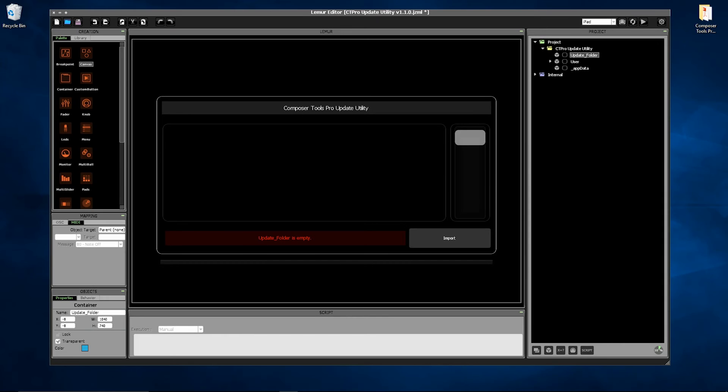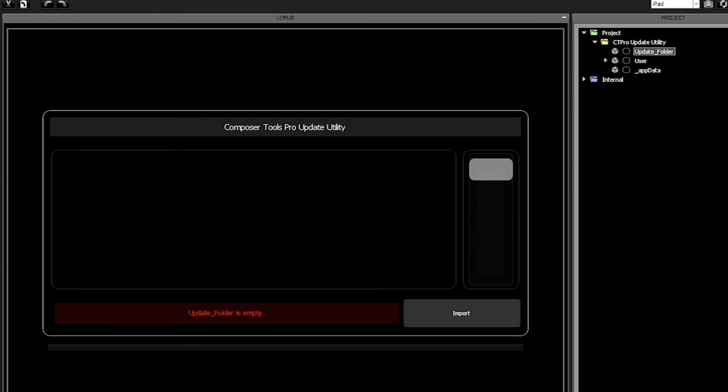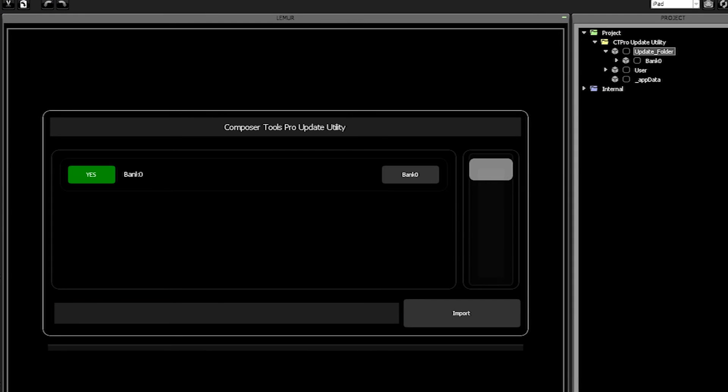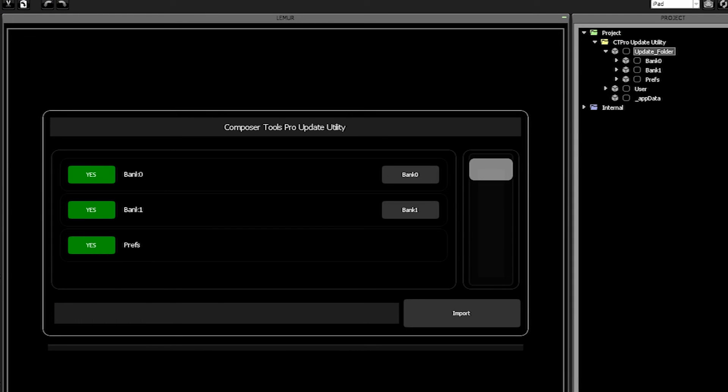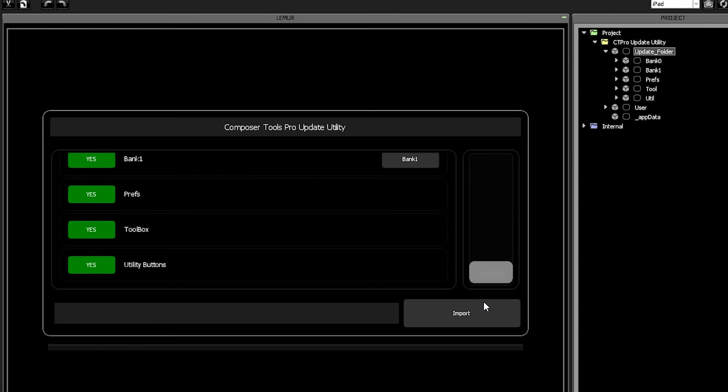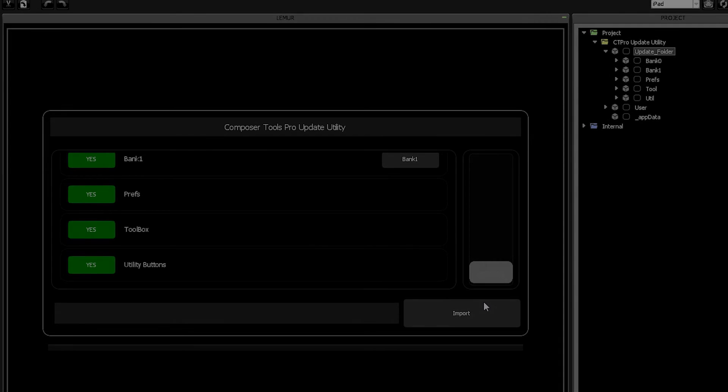The Update folder is smart and it scans the contents for things that can be updated. So you can in fact just use the Update Utility to convert individual banks one at a time, say for example if you download some presets from the community and they were created with an earlier version.